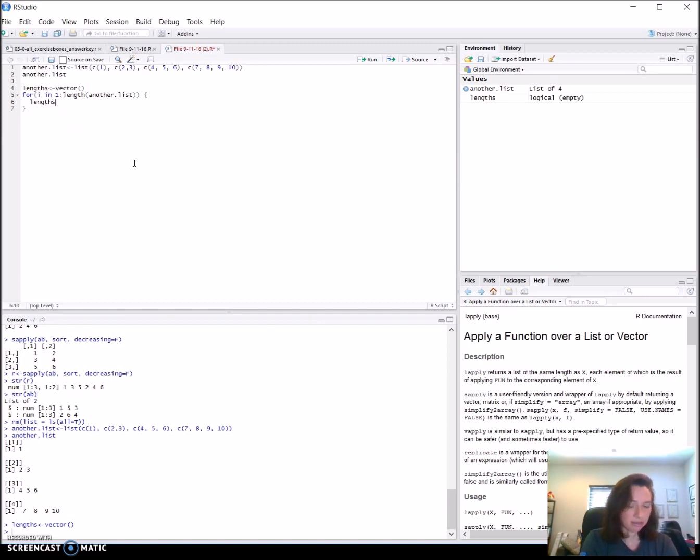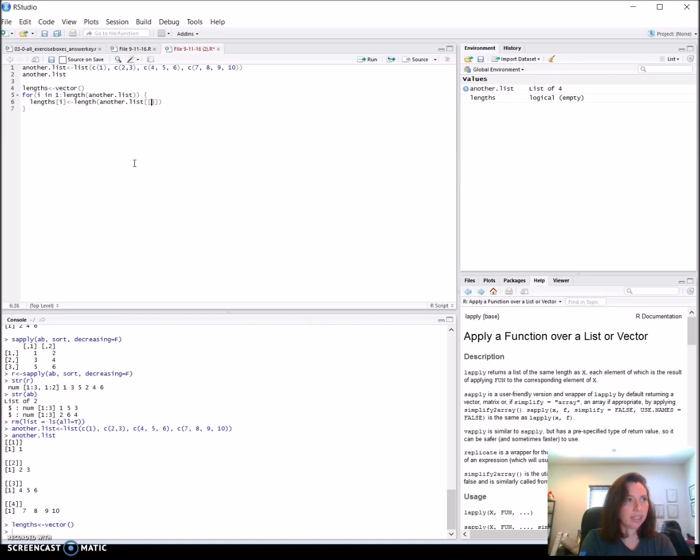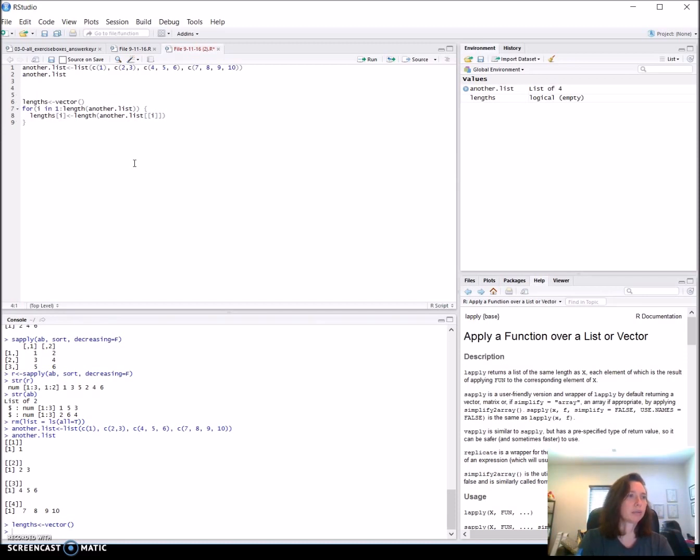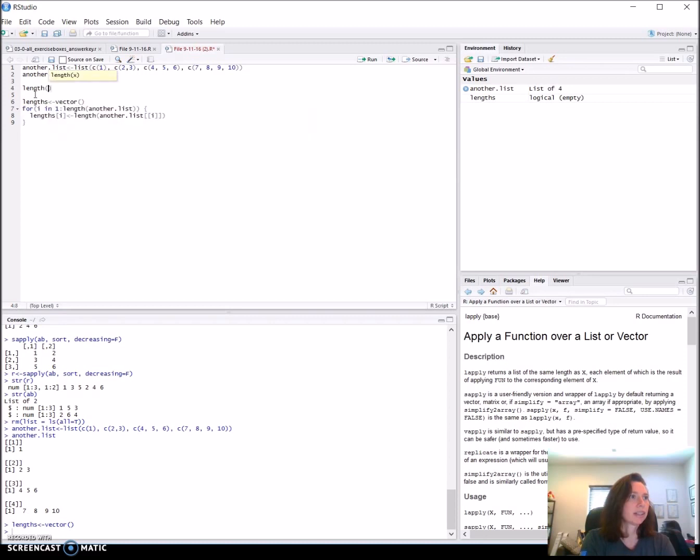And then we're going to put into, for each element, our vector lengths, the length of another.list of each element in list. And that'll be it. So since I like to figure out what the loop is going to do before I do it, I'm going to make a little room up here and see. Right now we can see that lengths has nothing in it. The length of, up to the length of another.list. There's four elements in it, so it should be four. We can just test it out, the length of another.list.